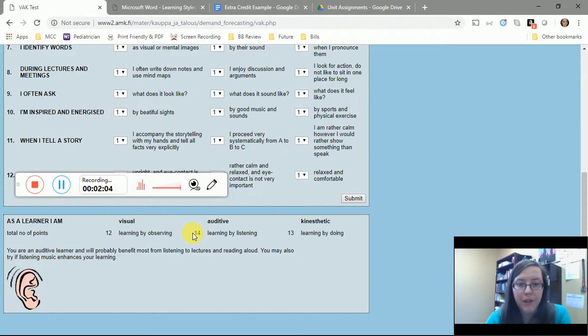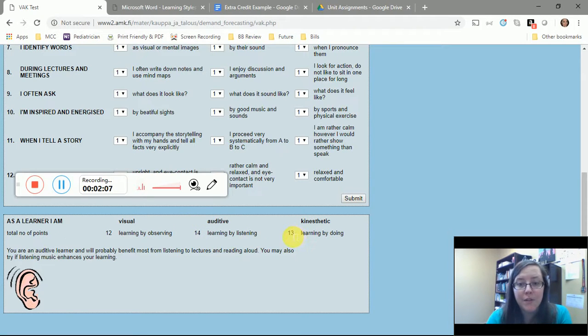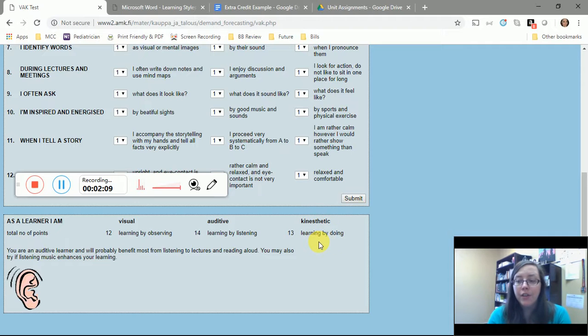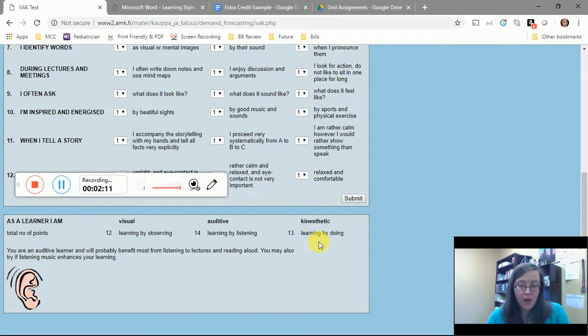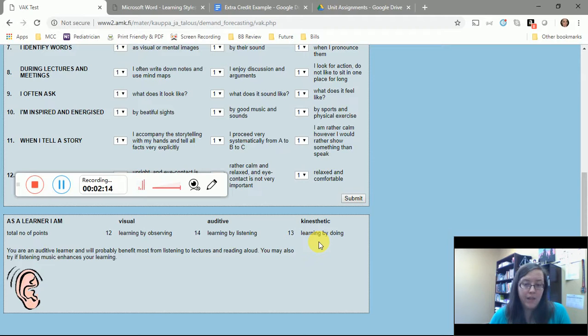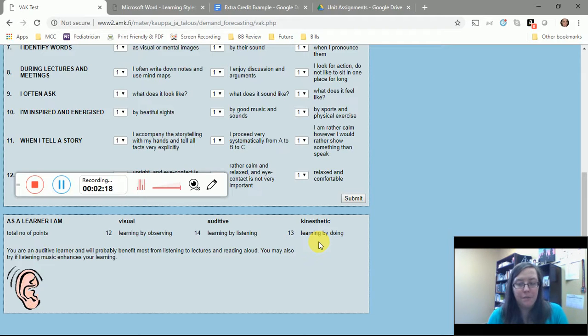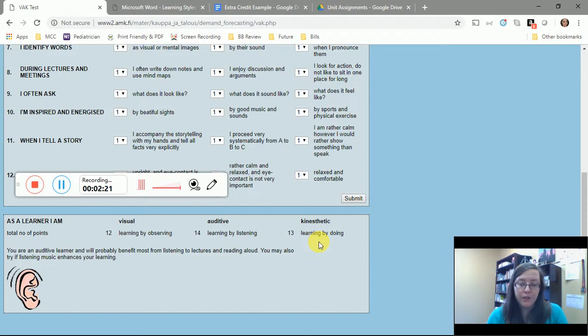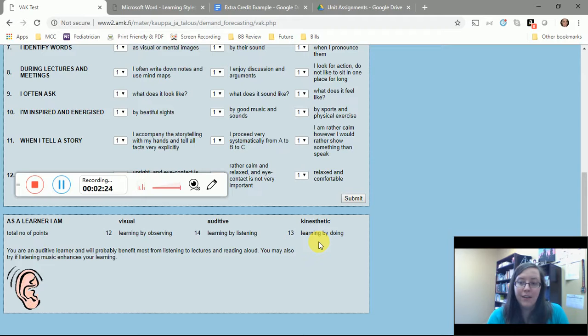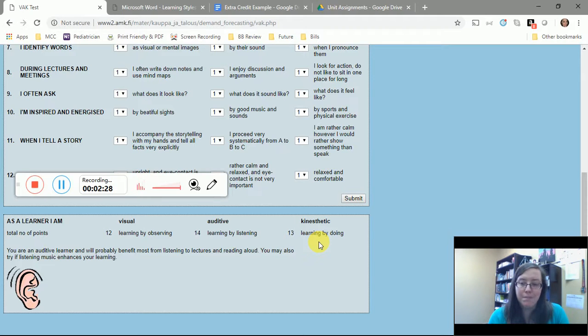So for example, if this was my spreadsheet here, I'm mostly an auditory learner because I got the most number of points, but I'm very much also a kinesthetic learner. You only have to pick for the extra credit assignment one type of learner to do this, but it's good to know if you're more than one type of learner. Pick the learner style you get the most points of. If you tie in a category, pick the one that you think really works better for you.